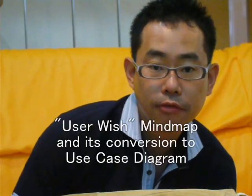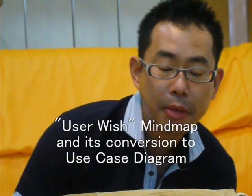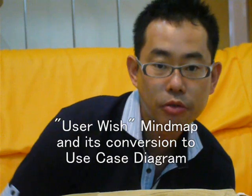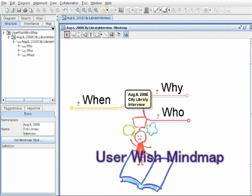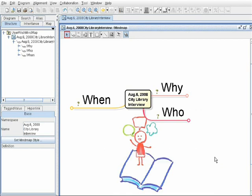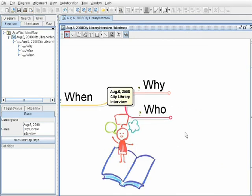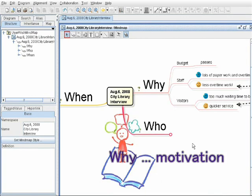I'll show you how to convert a mind map into a use case diagram. Watch. Using this template, assume we are exploring a new library system with users or clients to capture the big picture of their needs.